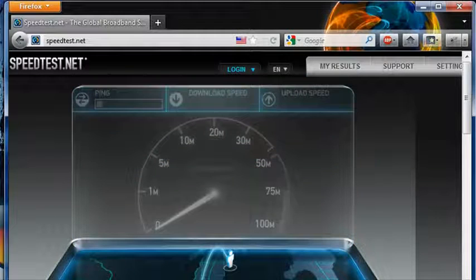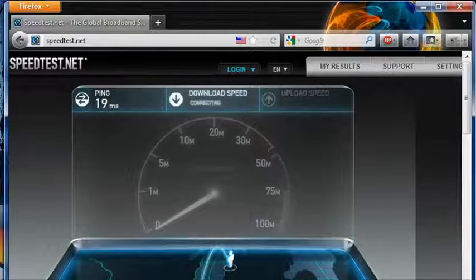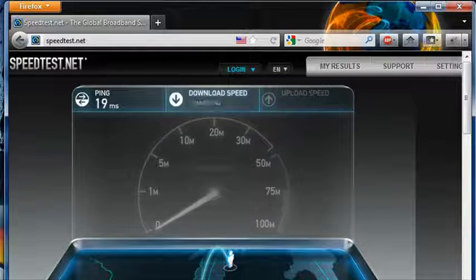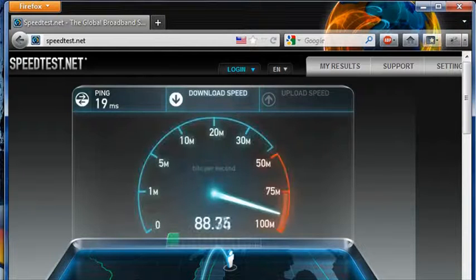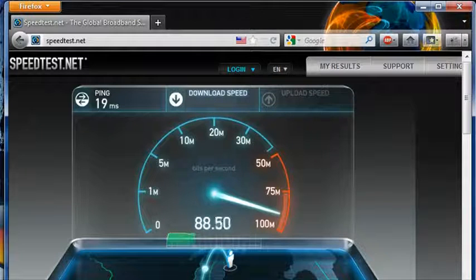I'll just run it again, and we'll see how fast it is now.